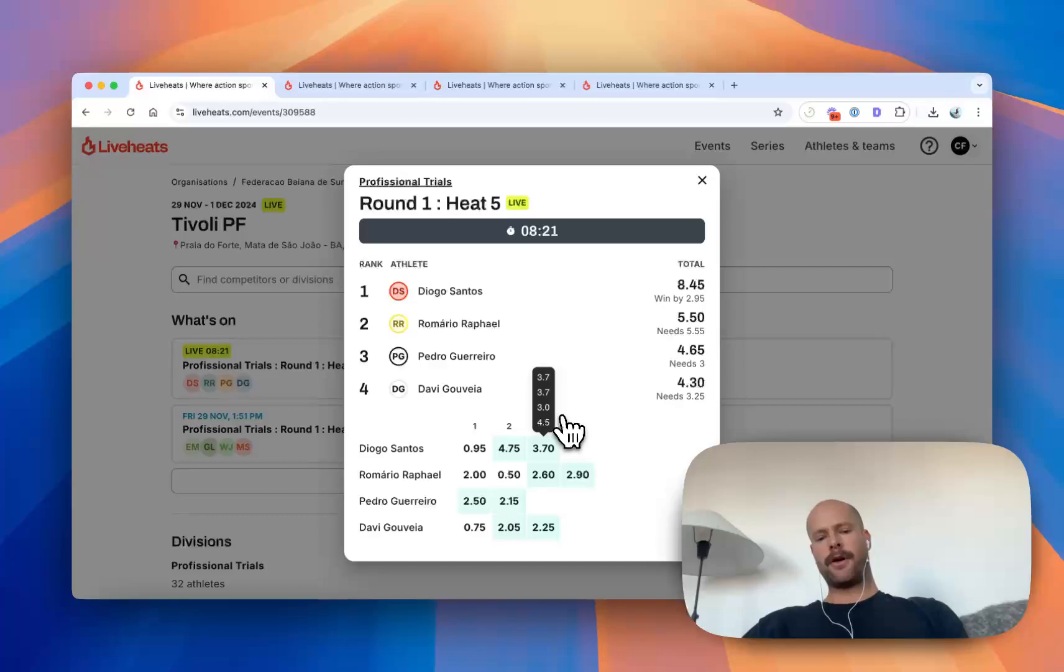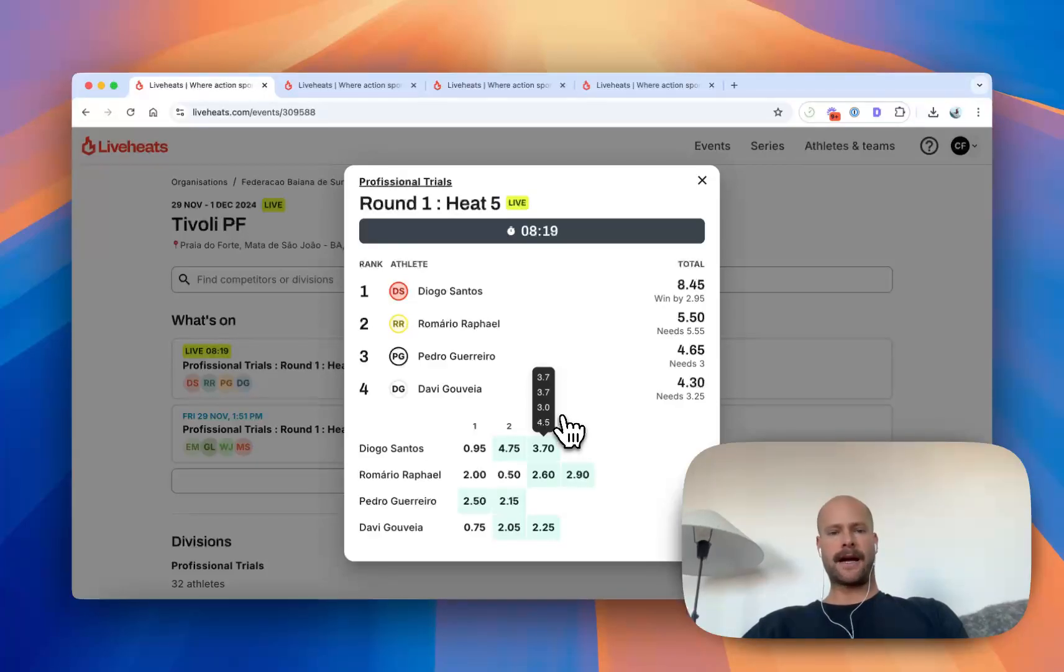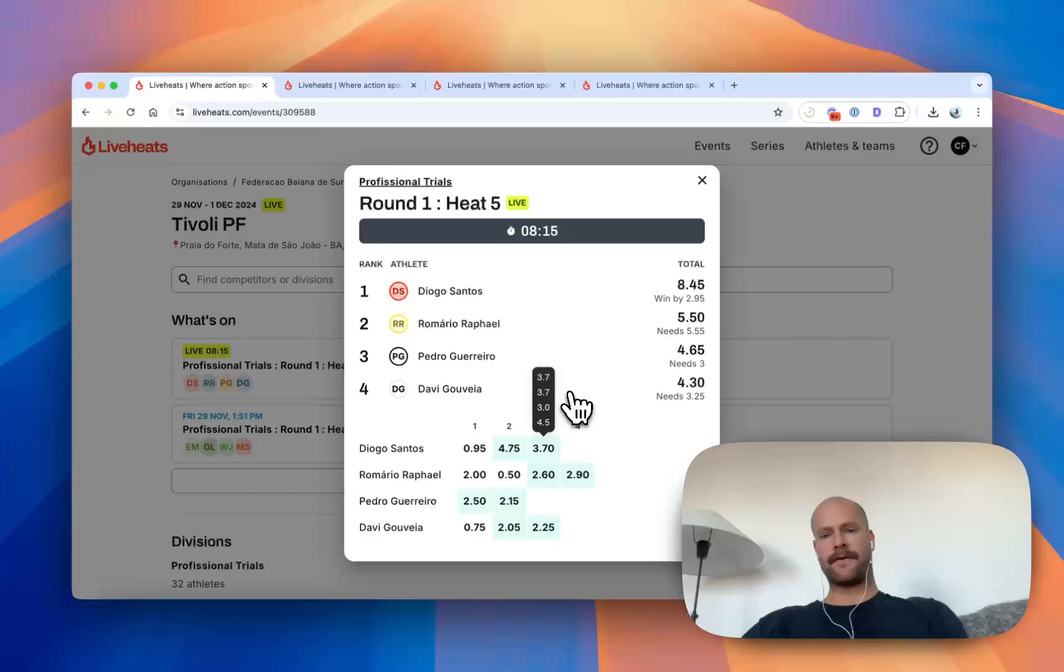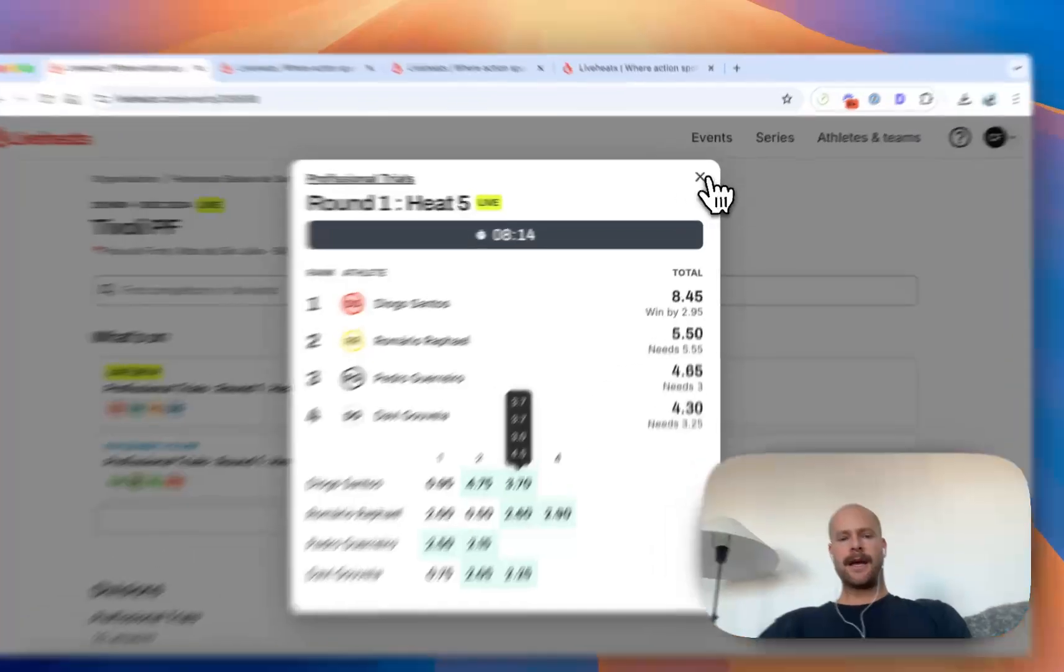We offer scoring tools for all of the action sports, but also racing sports, timed sports, a range of different formats.